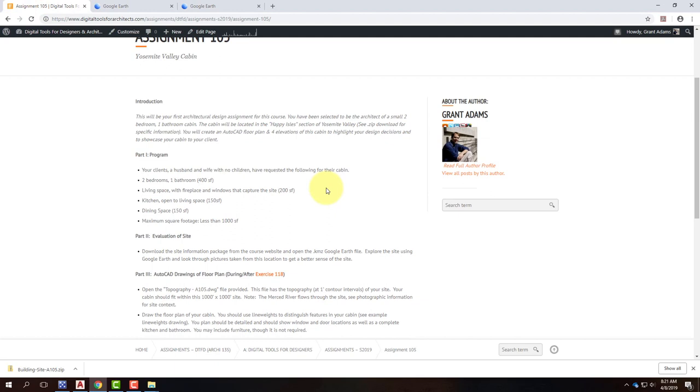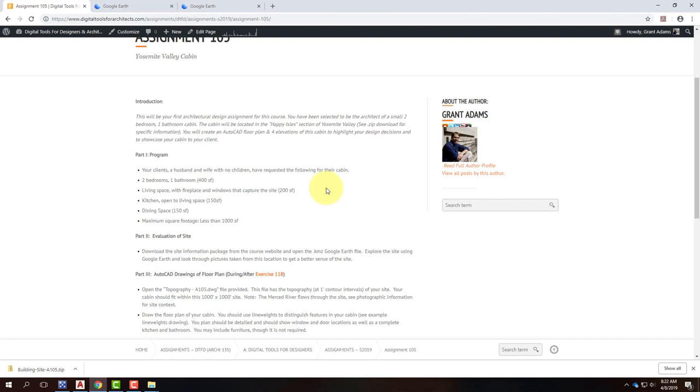When it comes to actually drawing your building, as I've written out in your assignment handout, there's some loose requirements that I put in there. First of all, we always start with a program when we're doing a design project. And this is telling you a narrative about who you're designing for. If you were designing for an actual couple, they would be telling you this stuff, but in this scenario, I'm telling it to you. So you have two clients, a husband and a wife, they have no children. And they have requested the following for their cabin. They'd like two bedrooms, one is their bedroom, one is a guest bedroom, so they can have their friends come. The living space with a fireplace and windows that capture the site. The worst thing that you could do is design a building in Yosemite and not take advantage of being in Yosemite. It's a good site, it's a loaded site, it's that way for a reason.